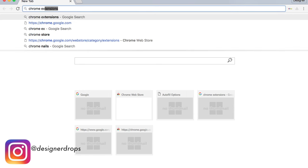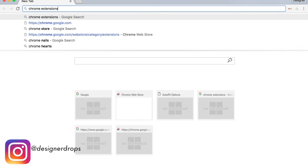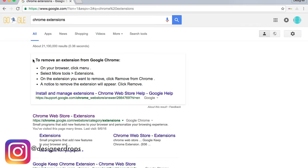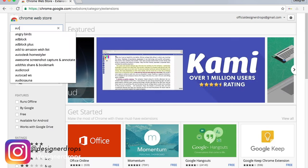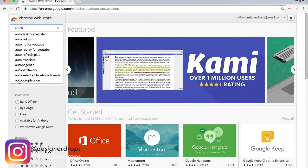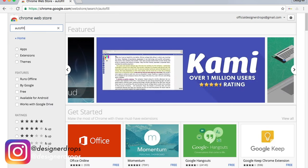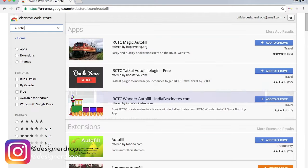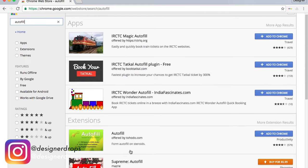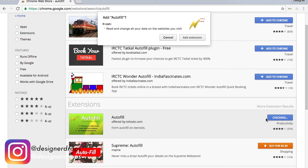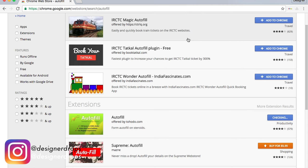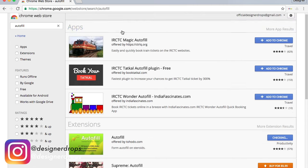Yo what is going on YouTube, Designer Drops back with another video and today we're going to be doing a quick checkout for the Palace new season. First up, like all the checkout videos, you're going to want to head over to Chrome Web Store, go to the extensions and download the Autofill extension. This tutorial is a little bit different because it's a new season.